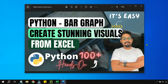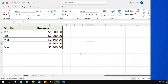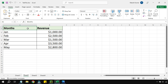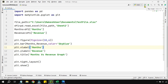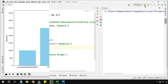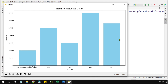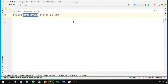In this video we are going to see how you can create a bar graph and create some stunning visuals from Excel data. I have the months and revenue columns in Excel, and the code here is going to create a graph. You can see how neatly it has created a graph. Let's see how this can be done using Python.